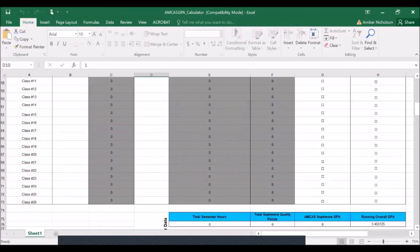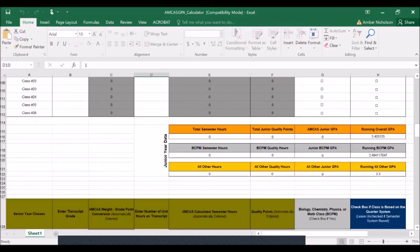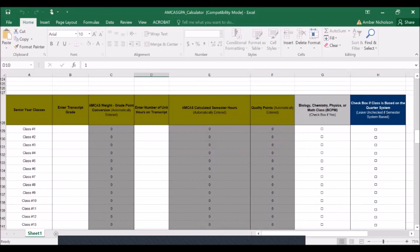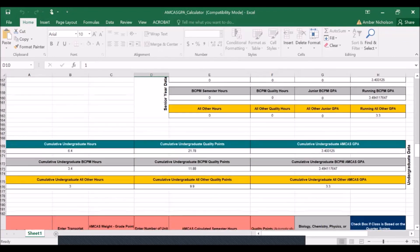Whether they were taken on the quarter system or the semester system for your freshman year, your sophomore year, your junior year, and your senior year. And down at the bottom, you have a complete undergraduate cumulative GPA and a complete undergraduate science GPA.